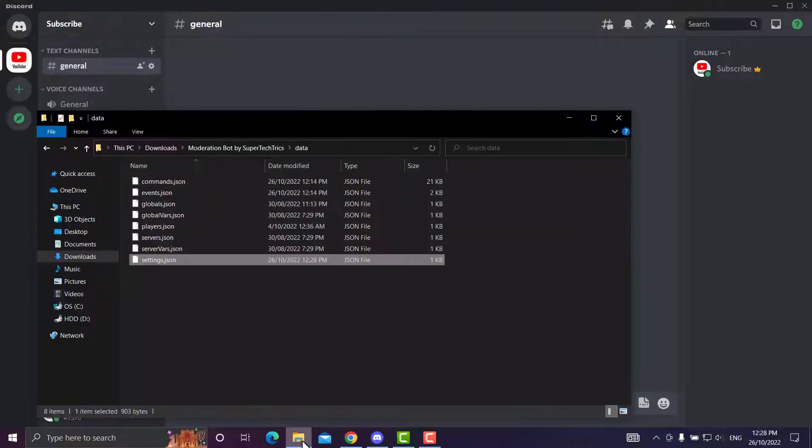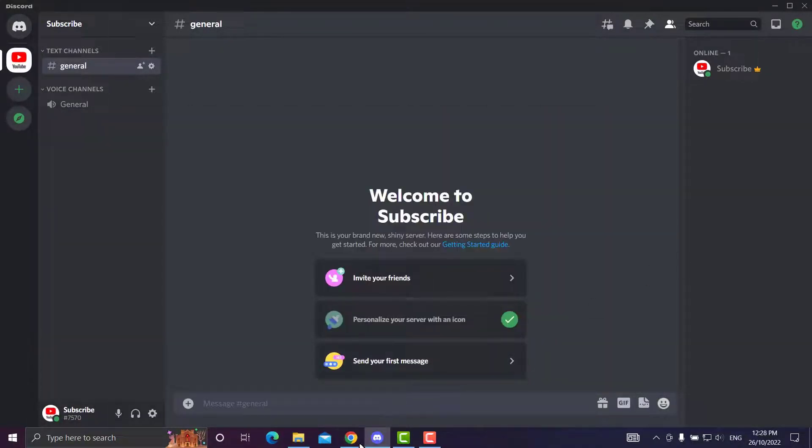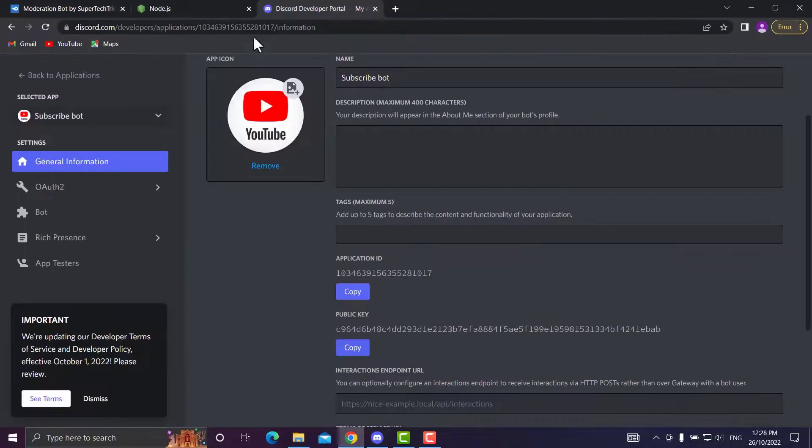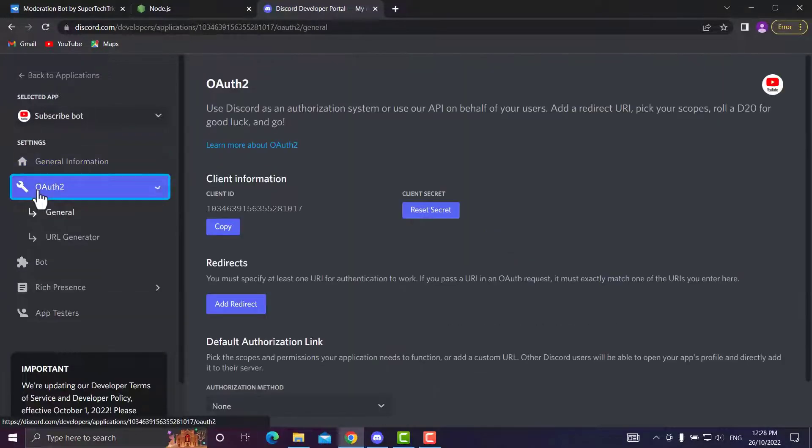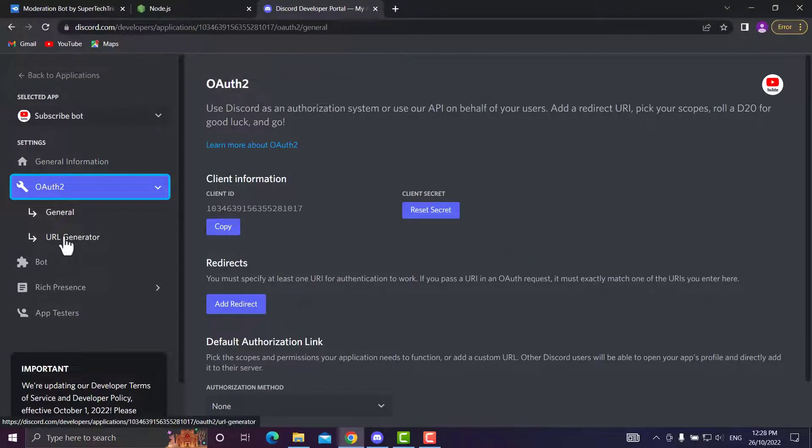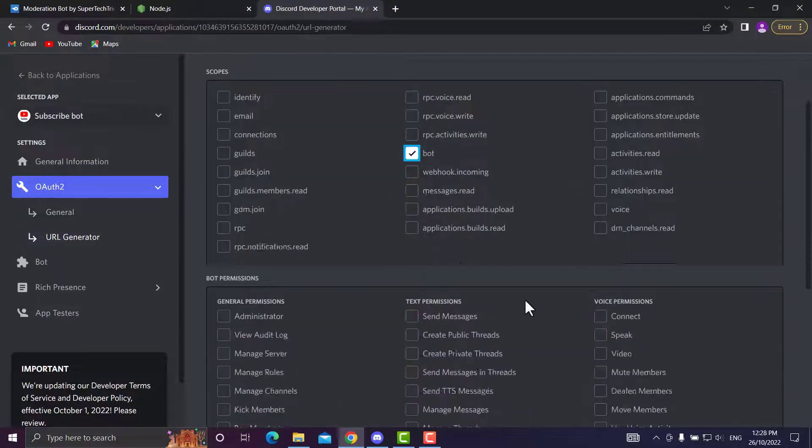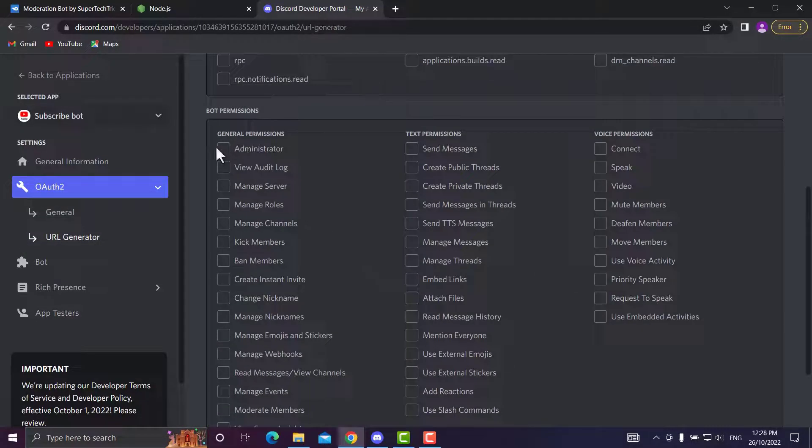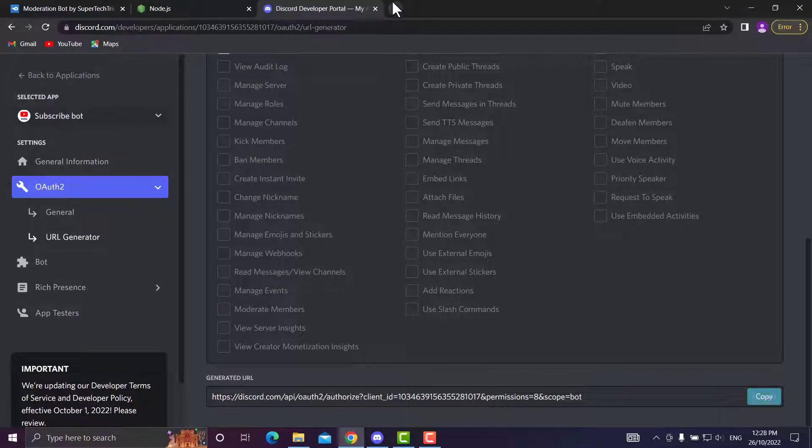Basically, you are good to go. Now what you'll need to do is go over to OAuth2 and go to URL Generator. You'll want to press Bot, Administrator, then press Copy Link.